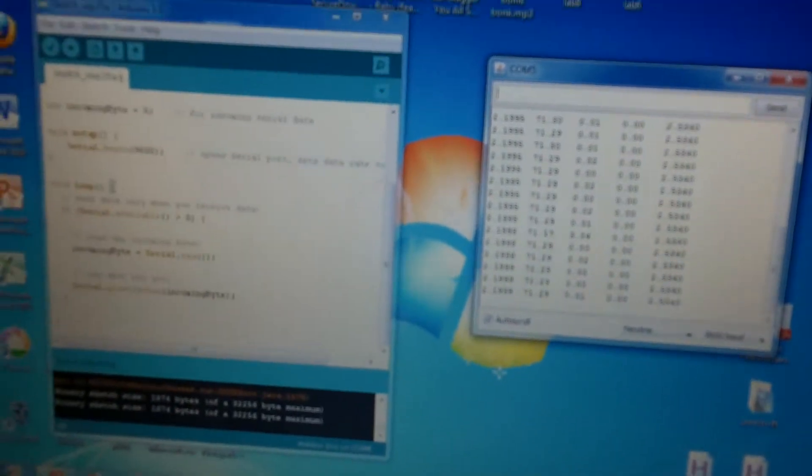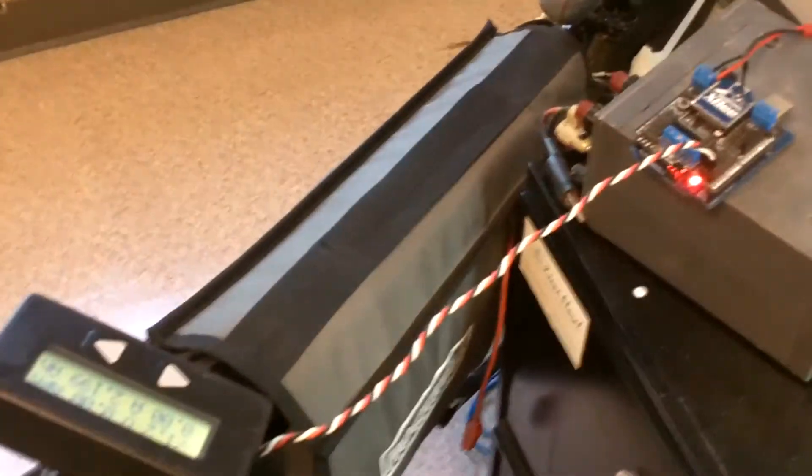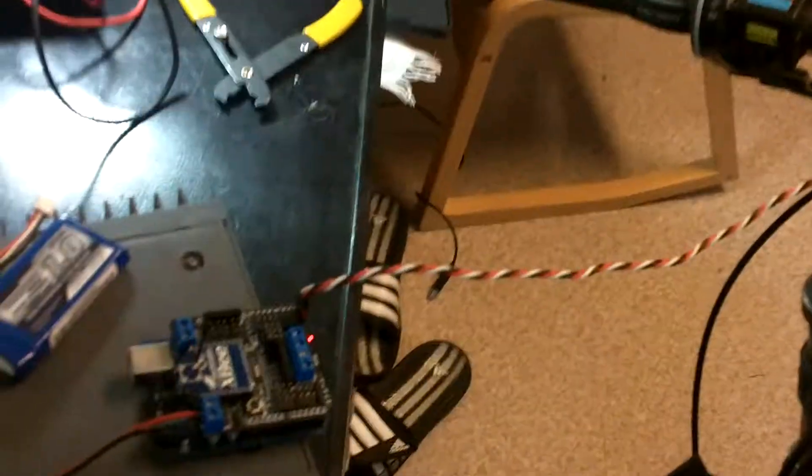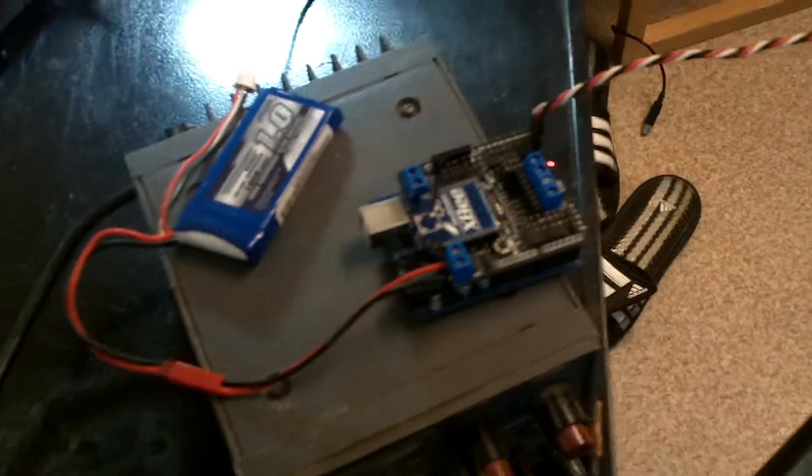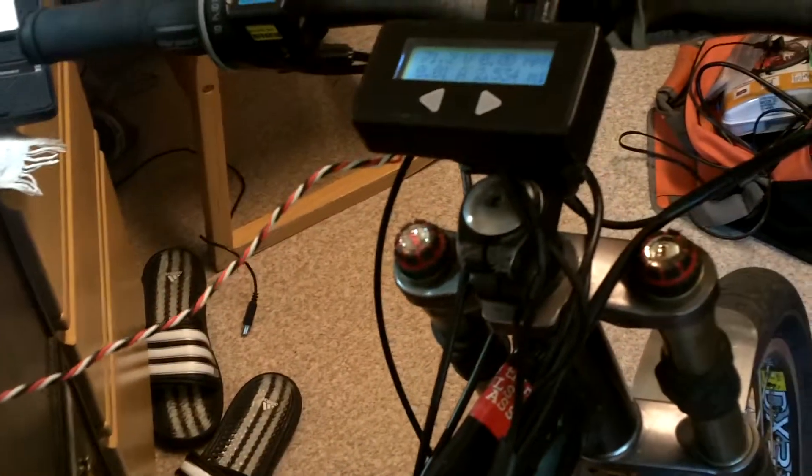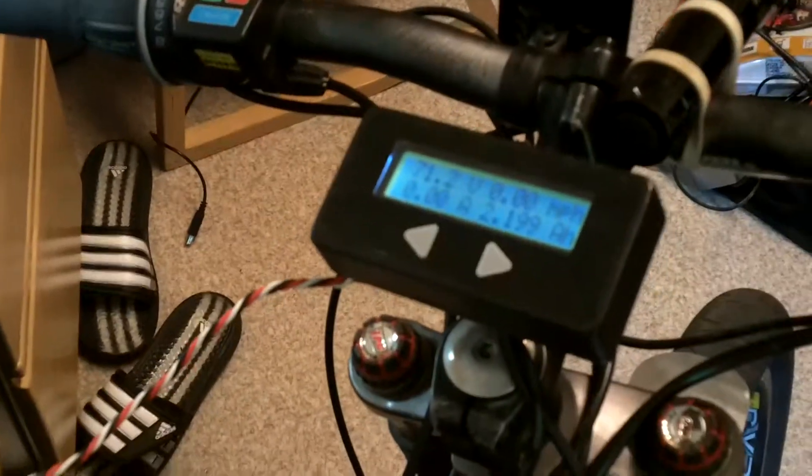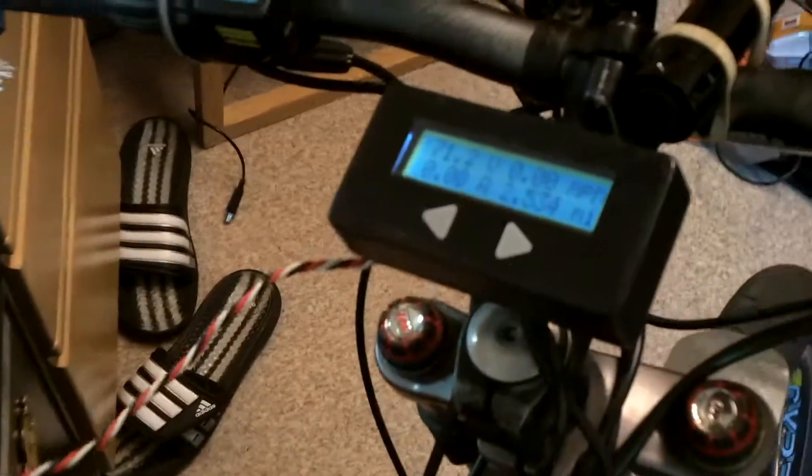There you have it. That's pretty much it, the whole system. Maybe try doing it with an Arduino Fio, get the size down a bit, but yeah, real simple telemetry system.